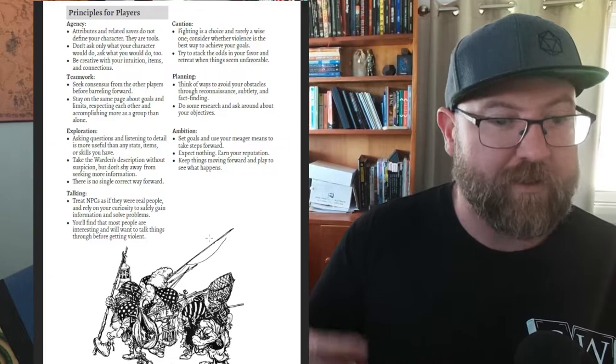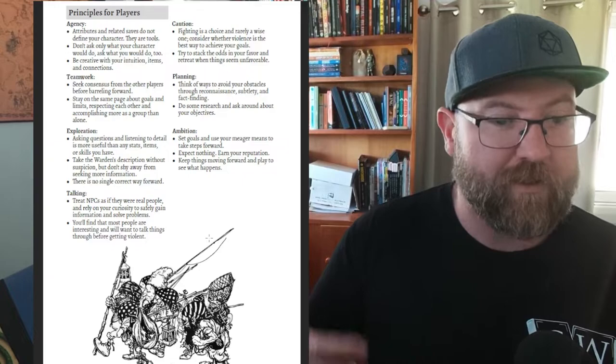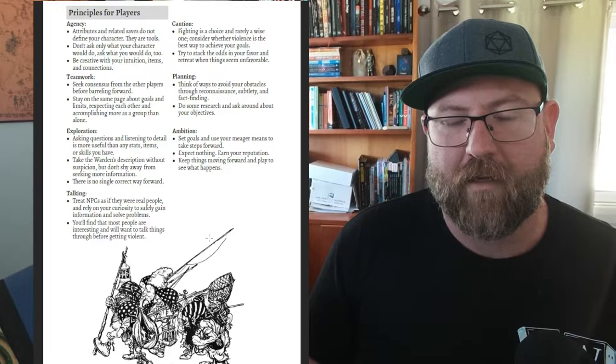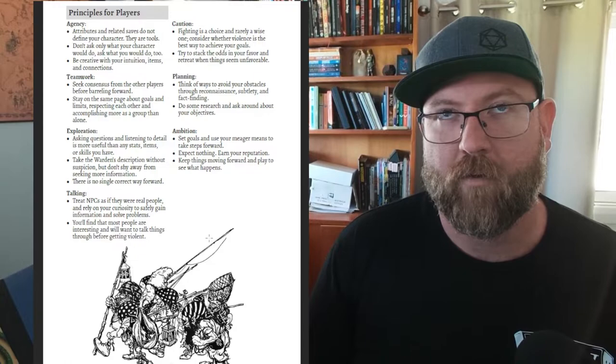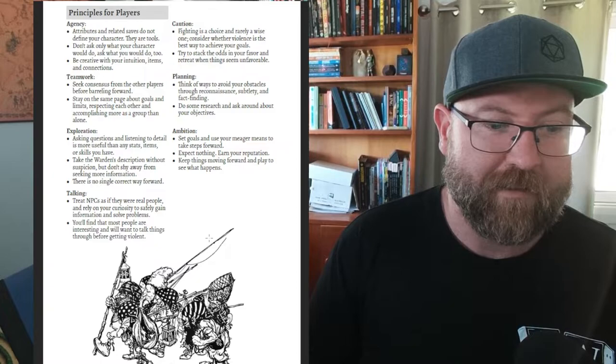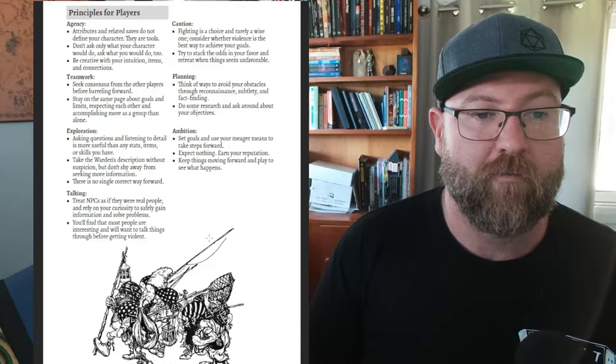Teamwork - work together. Exploration - ask questions, listen for detail. Take the Warden's description without suspicion and don't shy away from seeking more information. Not only is it built into the Warden but it is also identifying that some players can be suspicious. That's a thing I've experienced too. That players would think that I'm giving them false information, which is really a challenging thing because players make decisions based on this idea that perhaps I'm not presenting to them what the world really is. Talking - treat NPCs as if they're real people. Another thing that's come up in the school club a lot.